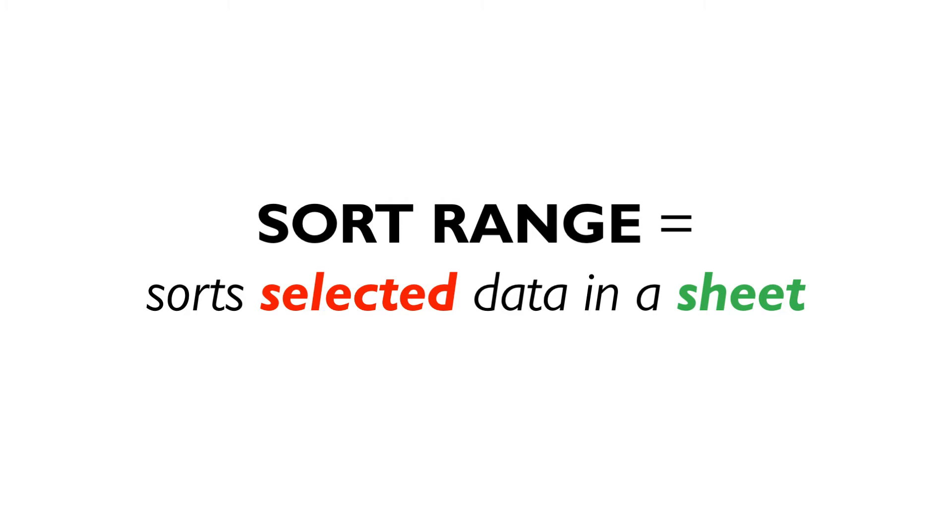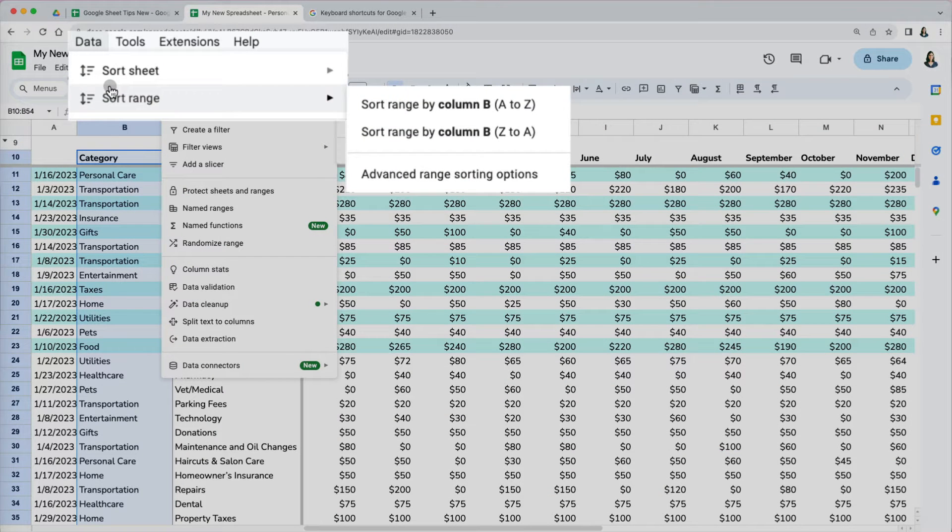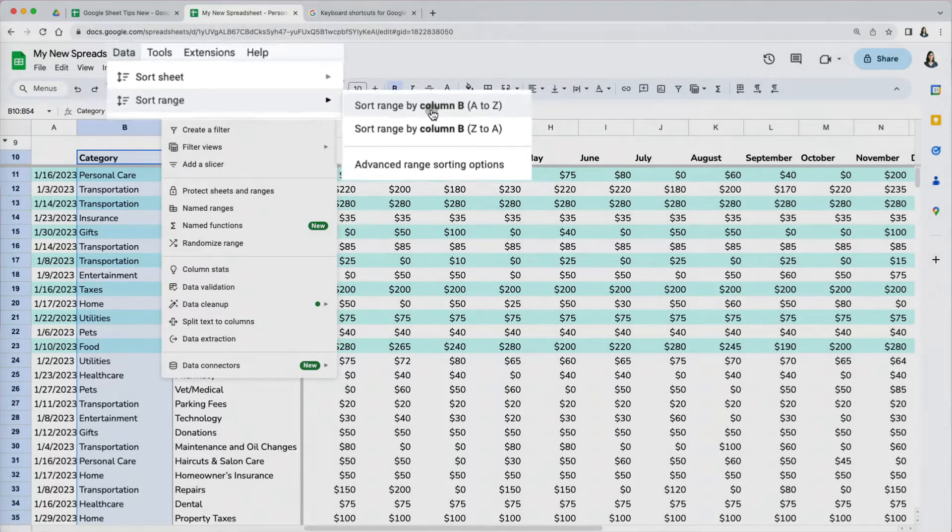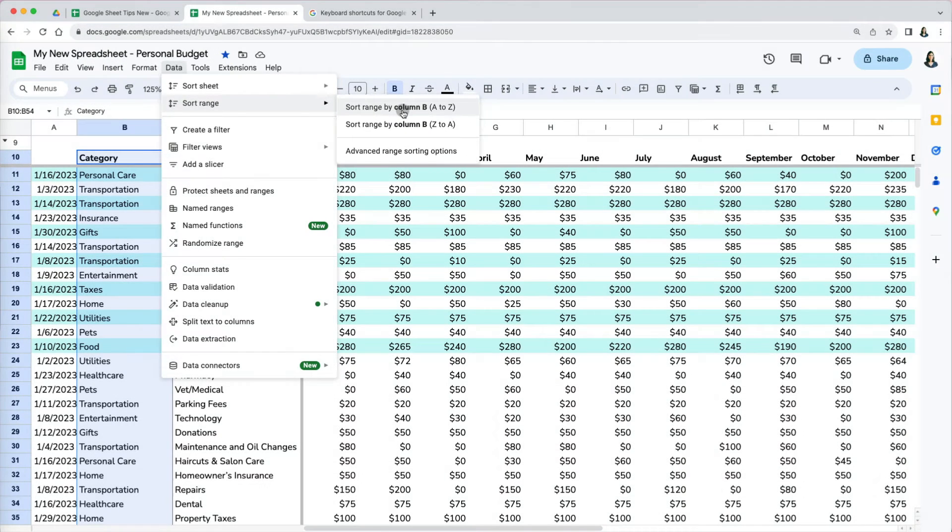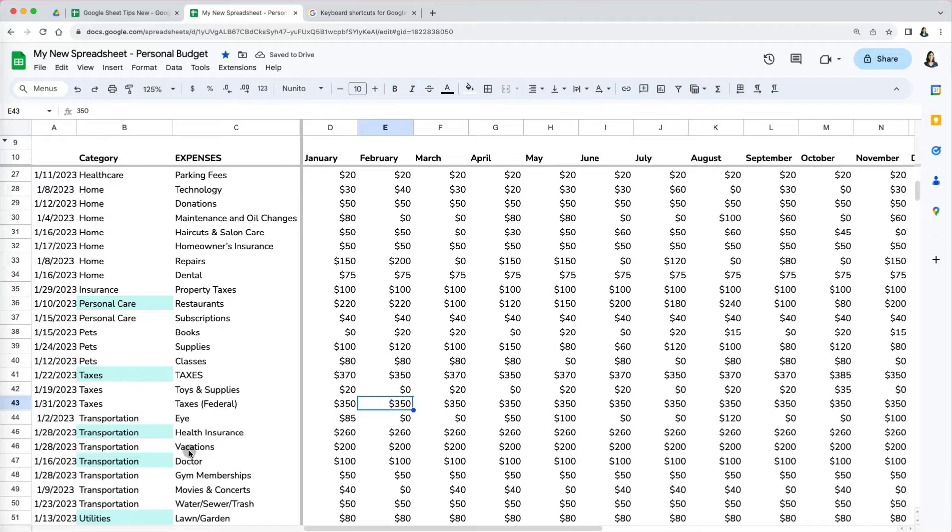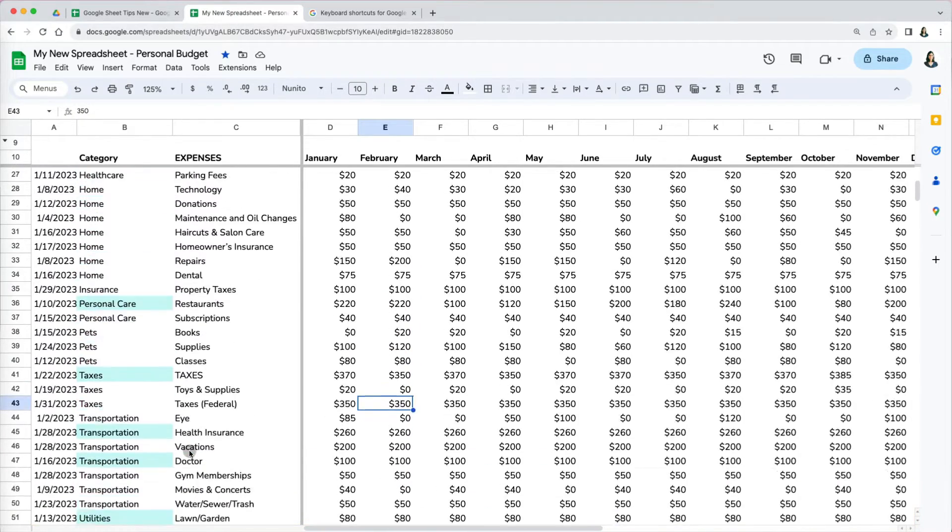I'm going to select my column B and go to data, sort range. Similarly, I have an ascending and descending options for my selected column B. Even though my lower row for debt and savings were not included in the sort, another problem occurred.